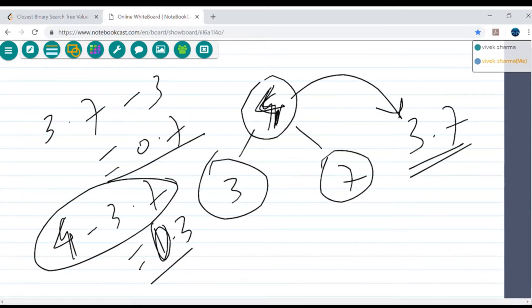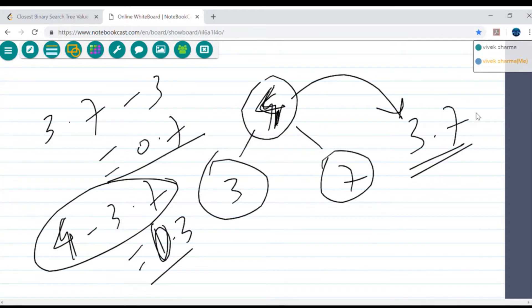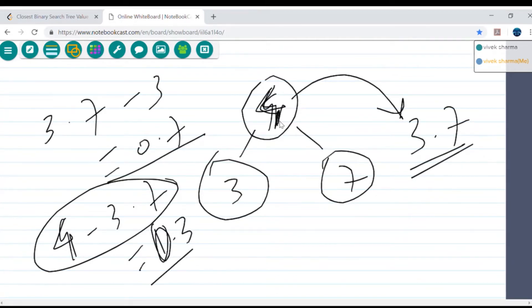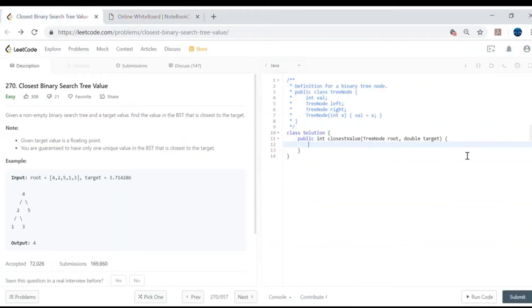We can use this same mechanism while solving the problem. We take result as the root value, then keep subtracting the current node's value from the target. Whatever gives the lesser difference, we reassign result to that node's value. Since this is a BST, we go left if target is lesser, and right if target is greater.